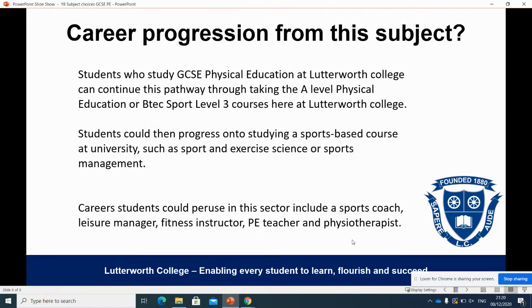In terms of career progression from this subject, we have two post-16 courses available at Lutterworth College: A Level Physical Education and BTEC Sport Level 3. Both are natural pathways for students from either of these courses. Students can also go on to study sports-based courses at university, such as Sport and Exercise Science or Sports Management. Possible careers in the sector include PE teaching, fitness instructor, leisure centre manager, and physiotherapist — so there's a range of opportunities for further education and careers.